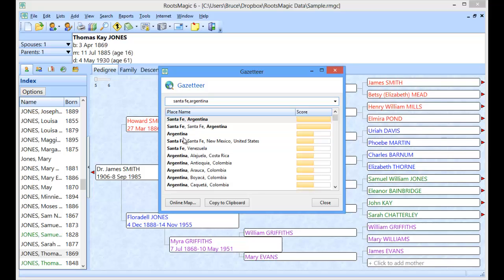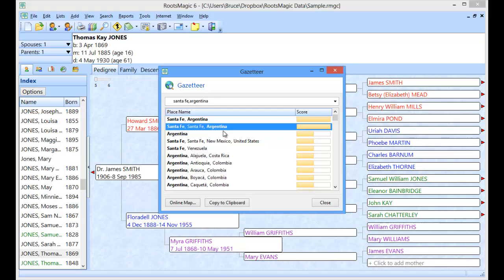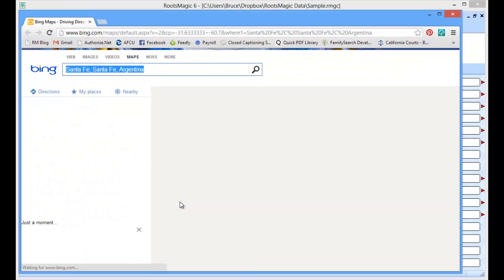There's several options that you have available when you select a place. One is the online map. One is copy to clipboard. Let's say I wanted to see where this Santa Fe Santa Fe Argentina is. I'm just going to highlight it. Click on online map.